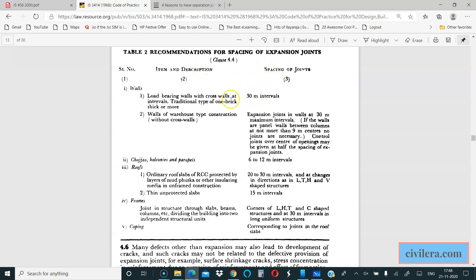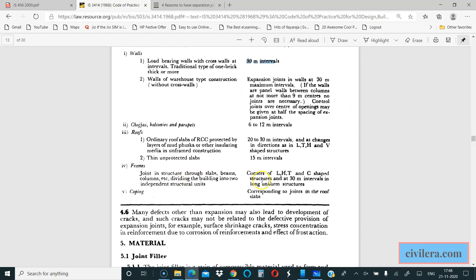IS-456 told you 45 meters. If you come here and look, it tells you 30 meters for frames. There are more stringent requirements in this particular code, so it might be sometimes practically not possible.